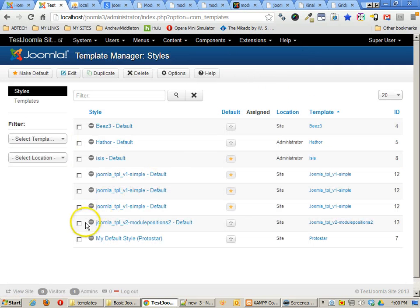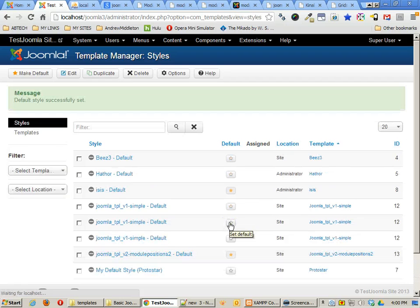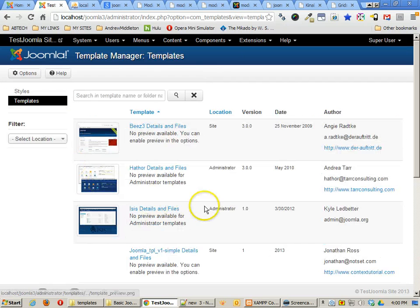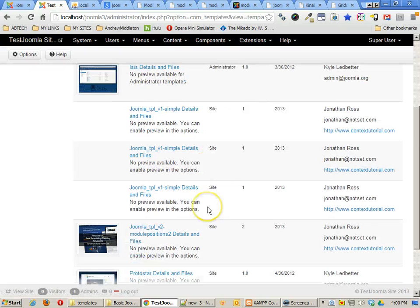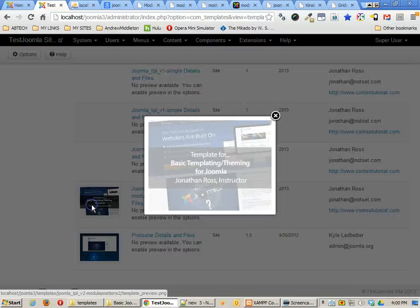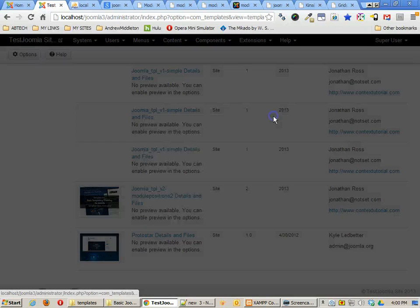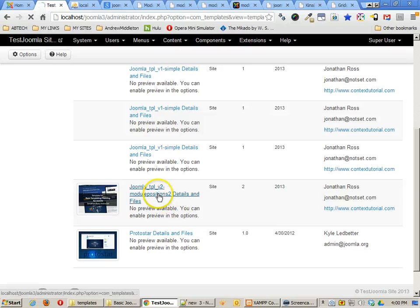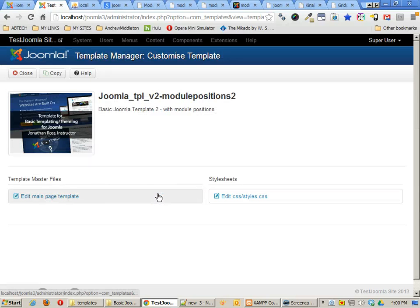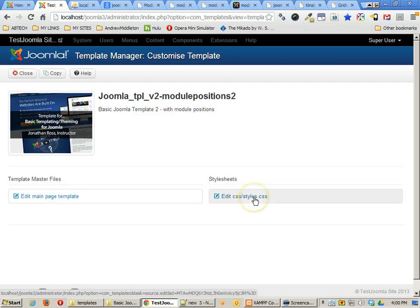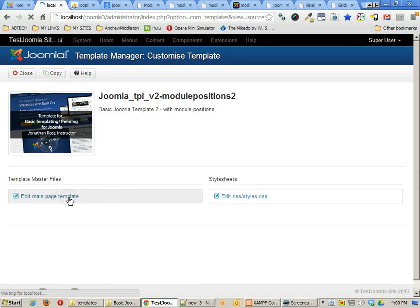Anyway, now I can go back to my Template Manager. I can choose that particular template and make it the default. And I can also go ahead and take a look at more details about that template. Now, in my Template Manager here, I can see a thumbnail of that particular template. I can click on the thumbnail. I can click on the template to get more information. And you'll see I can now edit the main template file as well as the style sheets and I'm not getting any errors like I got with the previous template.